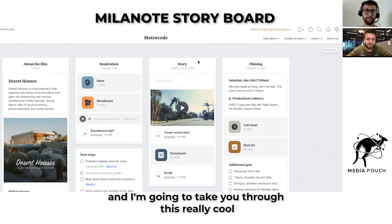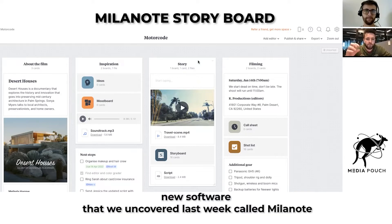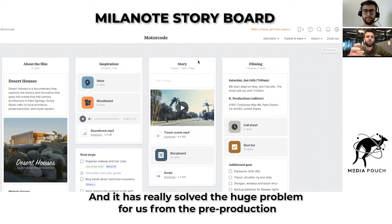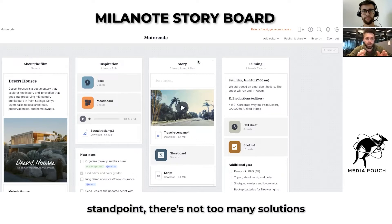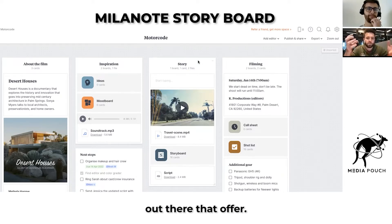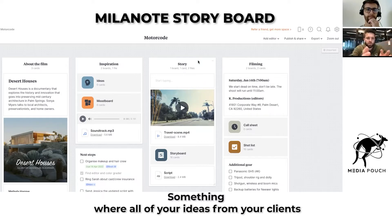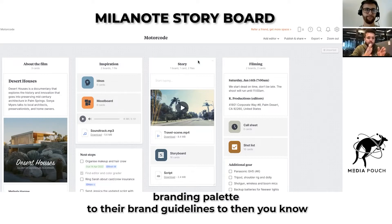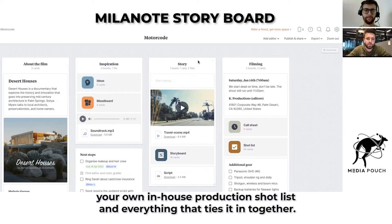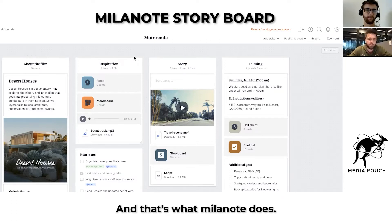I'm going to take you through this really cool new software that we uncovered last week called Milanote. It has really solved a huge problem for us from the pre-production standpoint. There's not too many solutions out there that offer something where all of your ideas — from your client's branding palette to their brand guidelines to your in-house production shot list — all tie together. And that's what Milanote does.